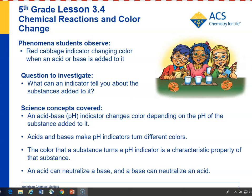In Lesson 3.4, students add cream of tartar and laundry detergent to red cabbage indicator and see that the color changes differently depending on which substance they add. The question students investigate is: what can an indicator tell you about the substance that you add to it? Students will see that acids make the indicator turn reddish and bases make the indicator turn greenish, and they can conclude that the color a substance turns an indicator is a characteristic property of that substance.